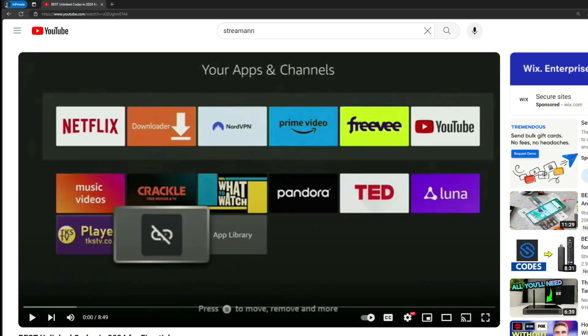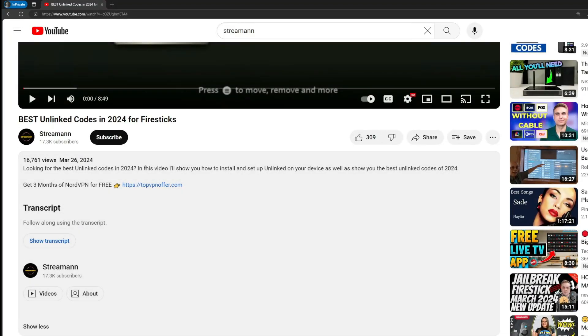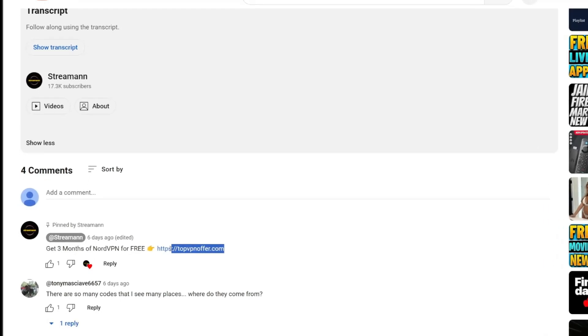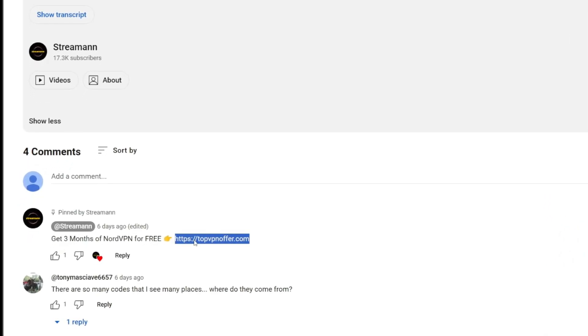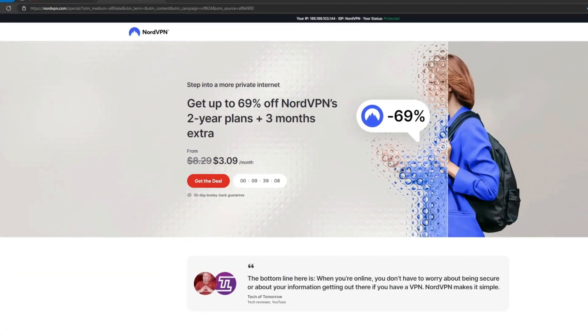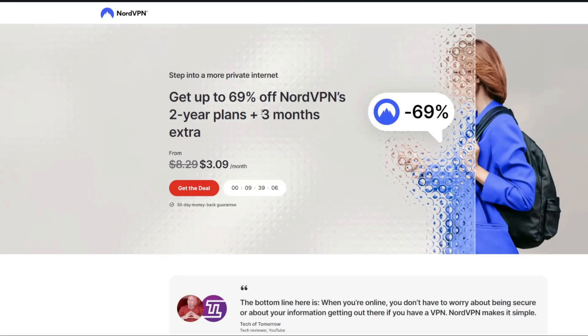If you use my link, which will be in a pinned comment below this video or in the description of this video, you'll get free months of NordVPN totally for free. Which is an amazing offer.